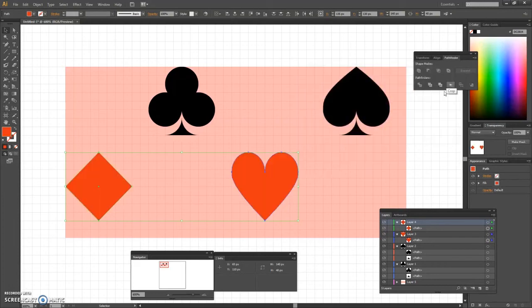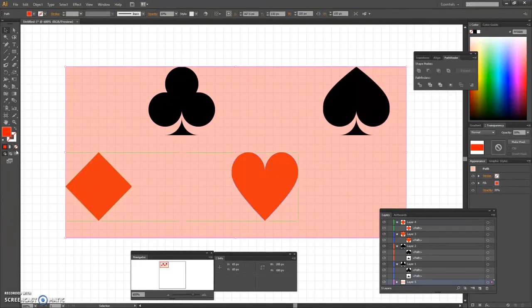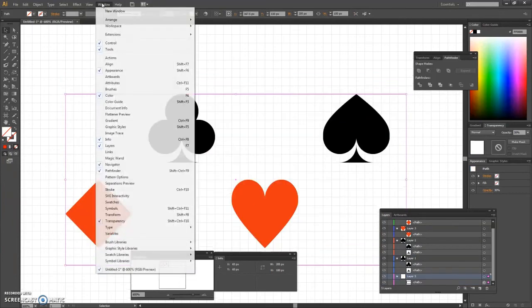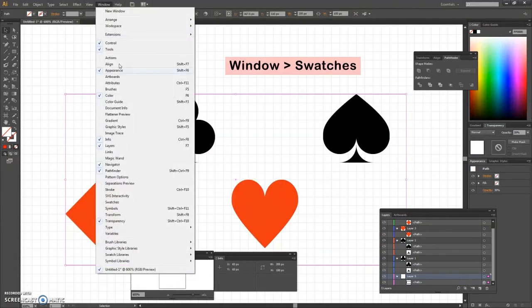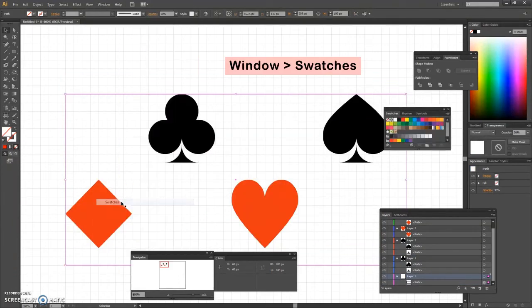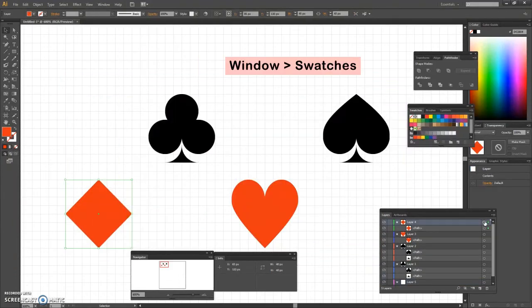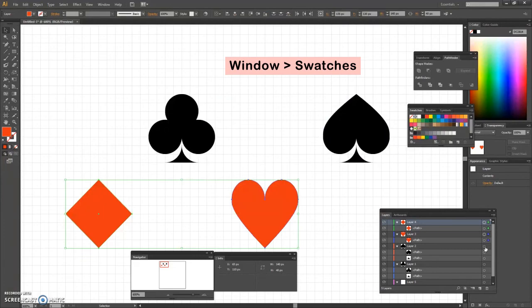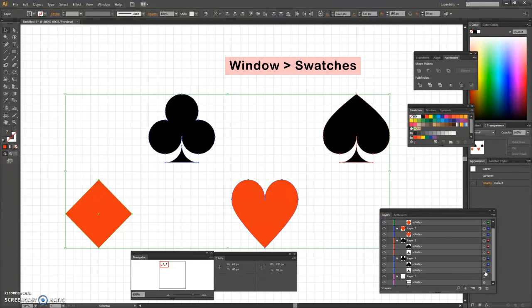Re-select the red rectangle and remove the color from the fill. Select this rectangle along with the four symbol shapes and simply drag them into the swatches panel to save them as a pattern.